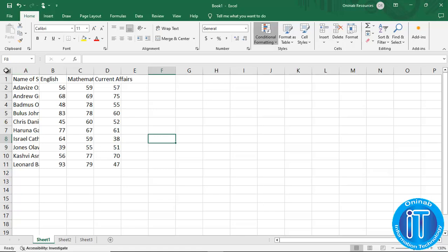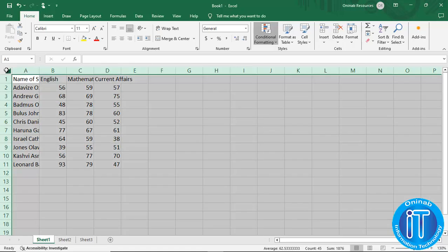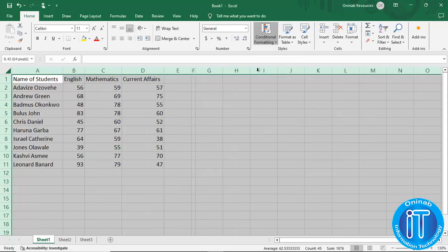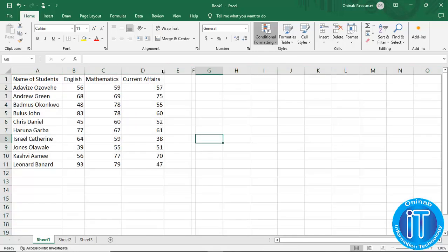We click on the icon that represents highlighting all the cells — the empty space before column A and before row 1. You click on it and it highlights all the cells in the worksheet. Then you can double-click any of the lines between the column letters, even outside the columns of the table. You see now that the autofit has been applied and every content of the cell is visible. So that is autofit.